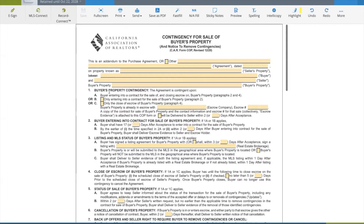Paragraph 1: Buyer's Property Contingency. The agreement is contingent upon either A, B, or C. The default is A. Under A, the buyer is entering into a contract for the sale of and the close of escrow on the buyer's property, paragraphs 2 and 4. That basically means the deal is contingent upon the buyer's property actually going into contract and closing escrow.